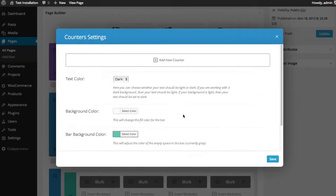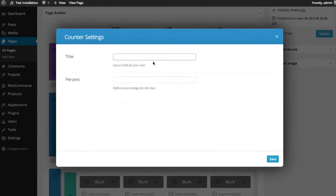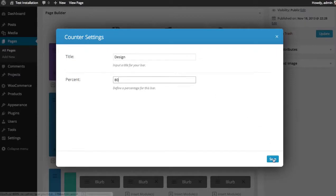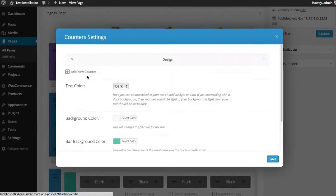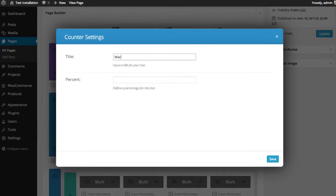Once you've selected all your settings, you can click the add new counter to add a new row to your counter. You can add a title. So I'll just type in one of my skills as design and a percentage. And then I'll add another one. Marketing and a percentage.